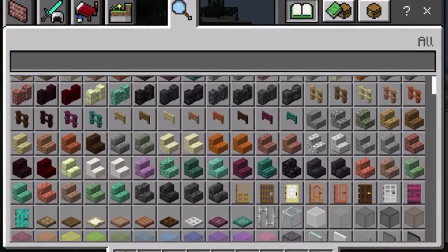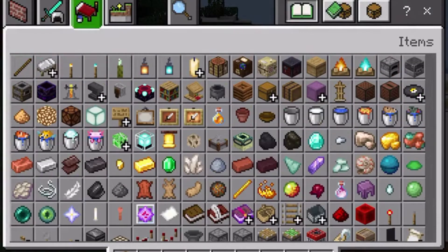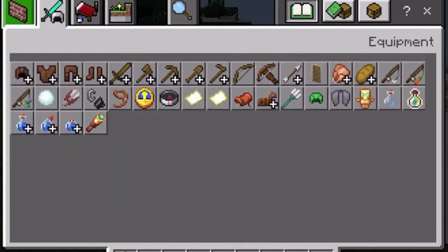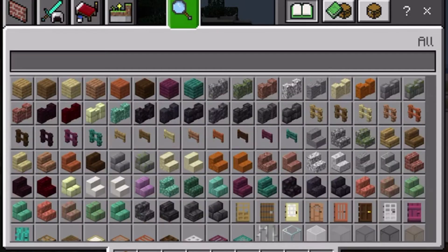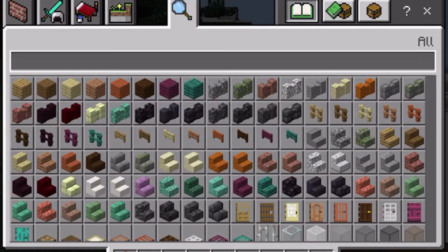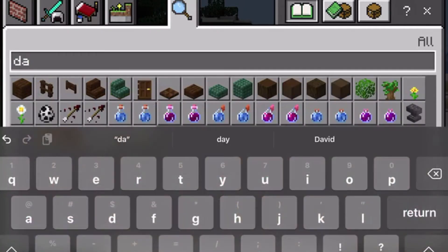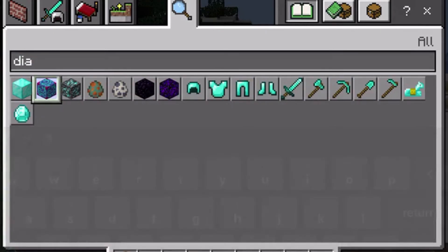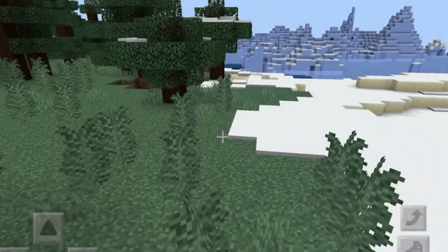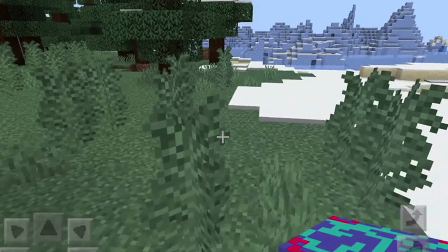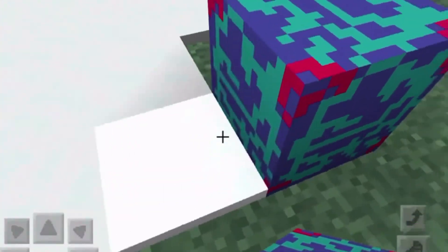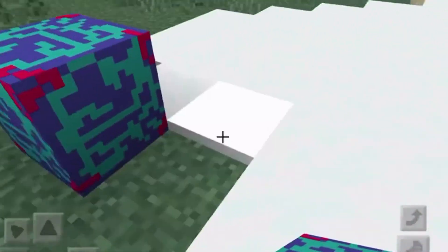Go to your inventory and you should be able to see what we've retextured. Just type in 'diamond' and you'll see the diamond block has changed to what we made in the Mod Creator app.